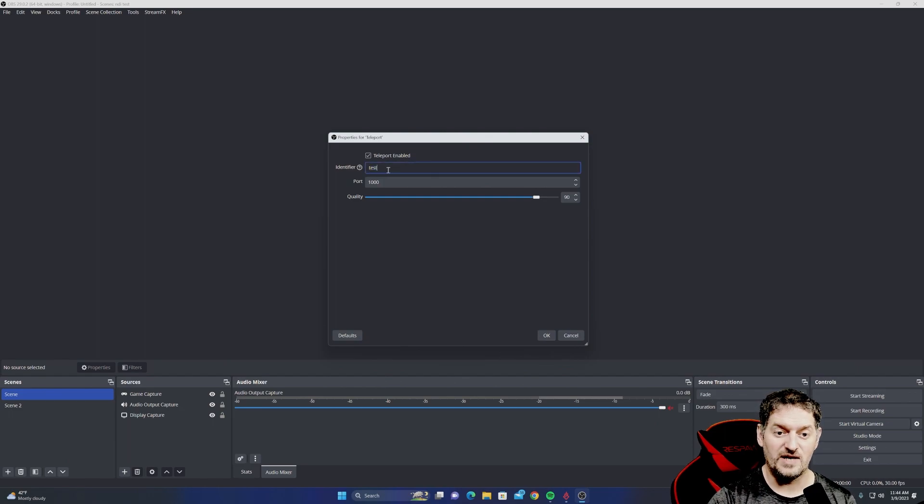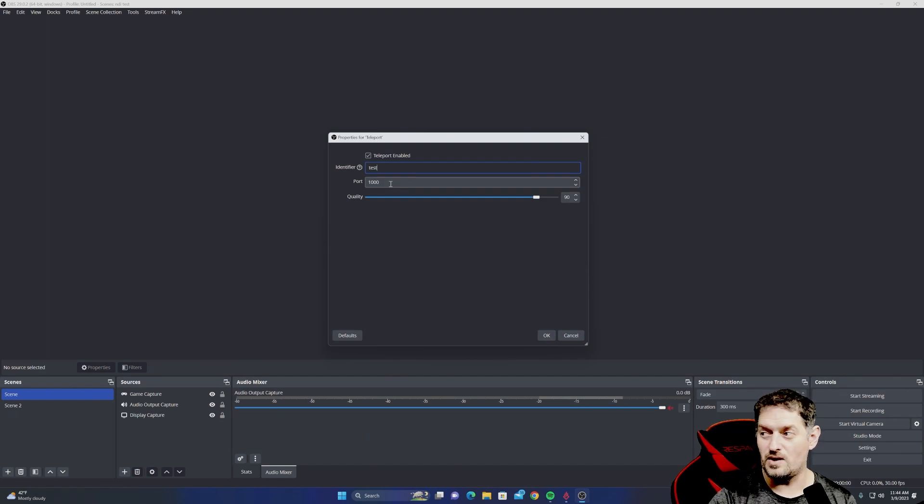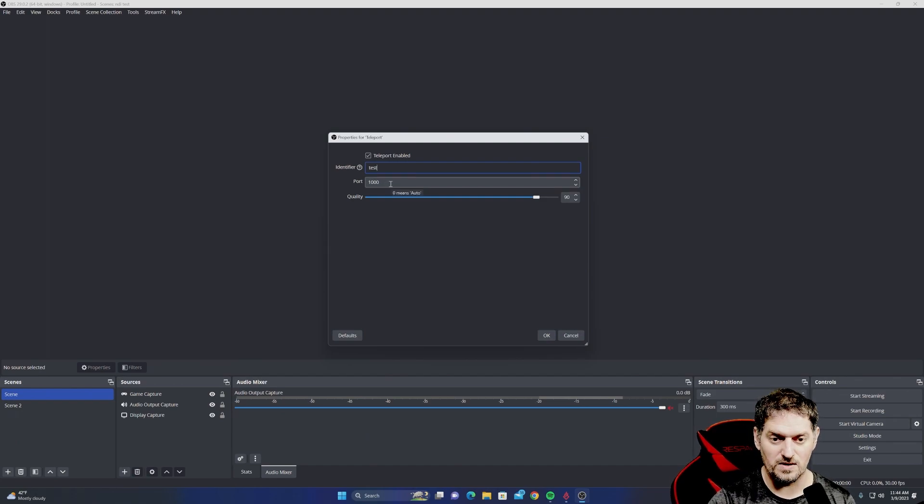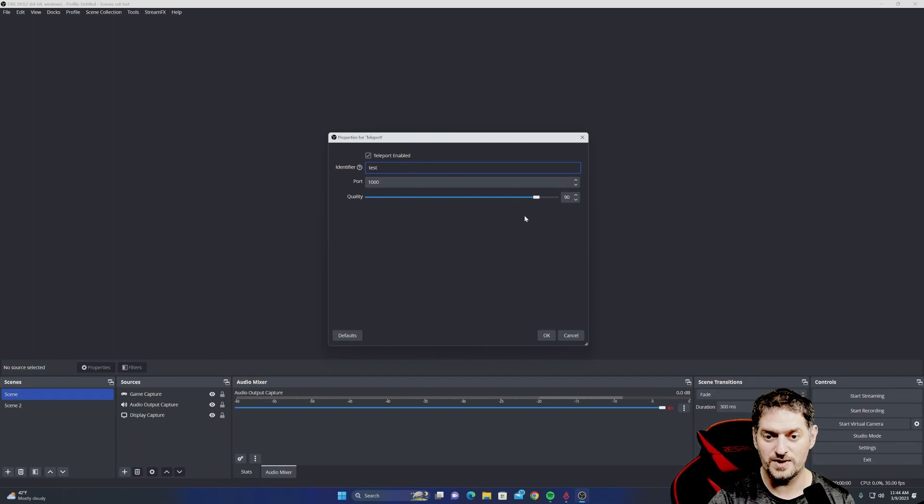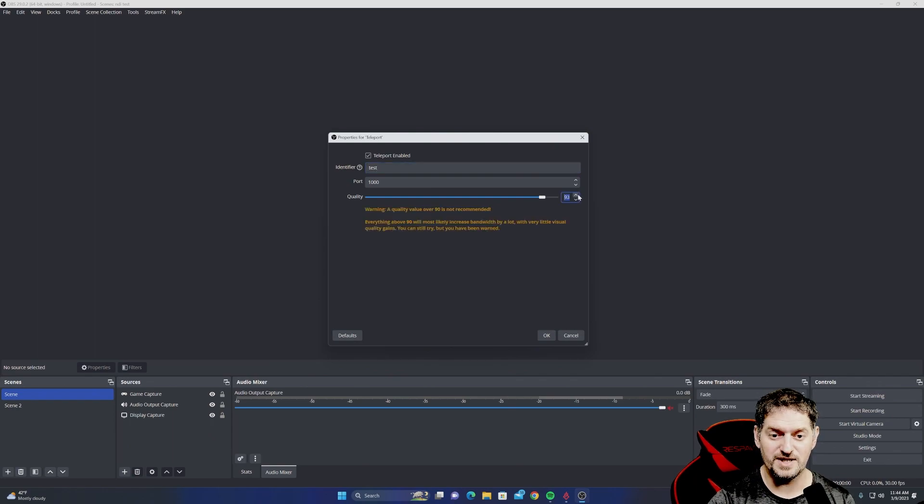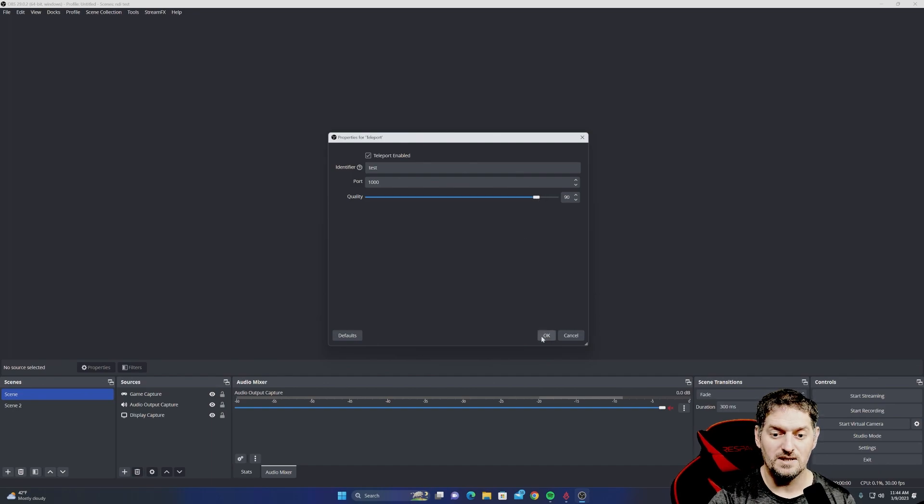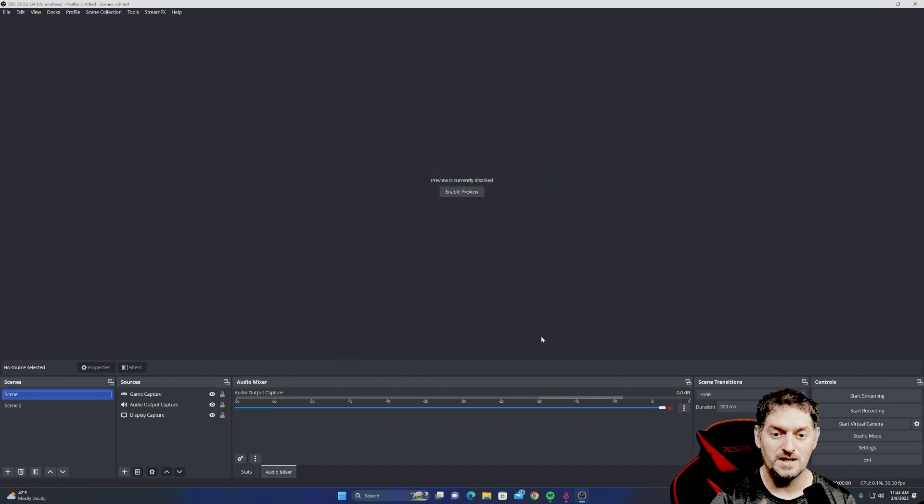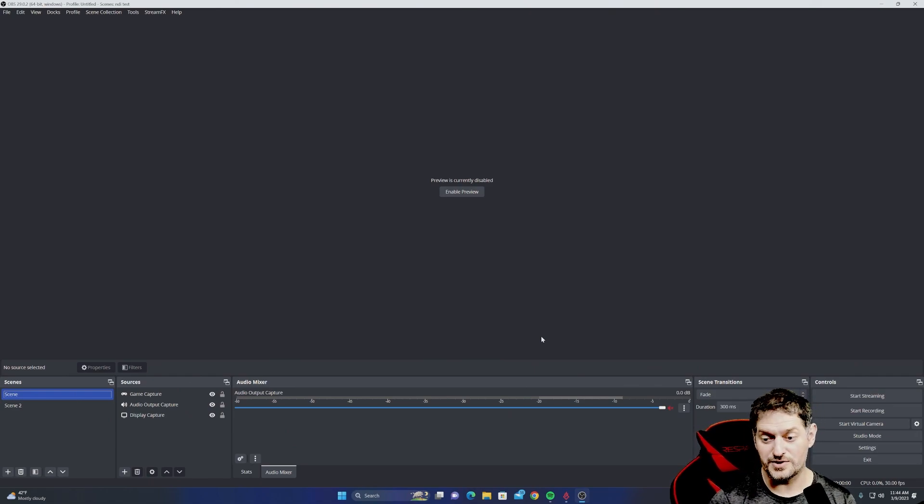Then you have to identify it, name it whatever you want. I'm just naming it Test, and then give it a port. Make sure that you have a port that is unblocked on your firewall, or else this won't work. Port 1000 should be a good one. You can't have the quality over 90% for some reason. It doesn't like it over 90%, so just put it at 90. That's your best quality you're going to get. Click OK, and it should be displaying on your other screen.